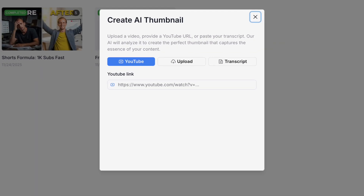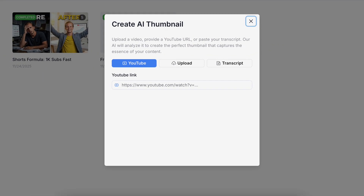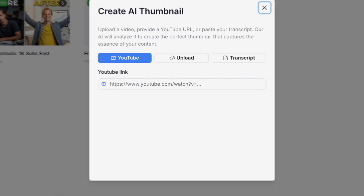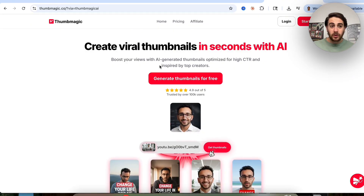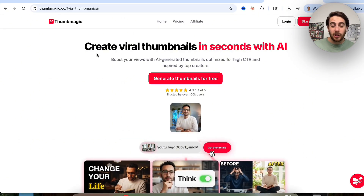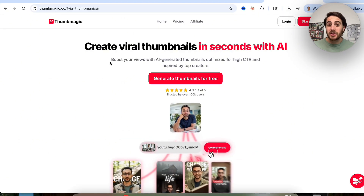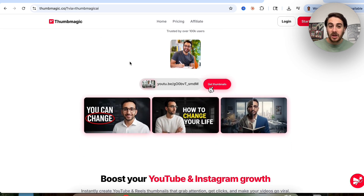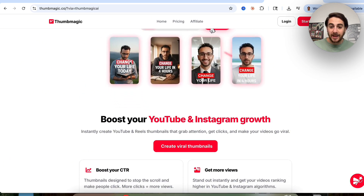This tool is not only going to save you time, it's also going to save you money. And if you're really smart, it can help you make money with AI. By the end of this video, you'll know exactly what it is and three different ways that you get to use it. That brand new AI tool is called thumbmagic.co, and it allows you to create viral thumbnails in seconds with AI.